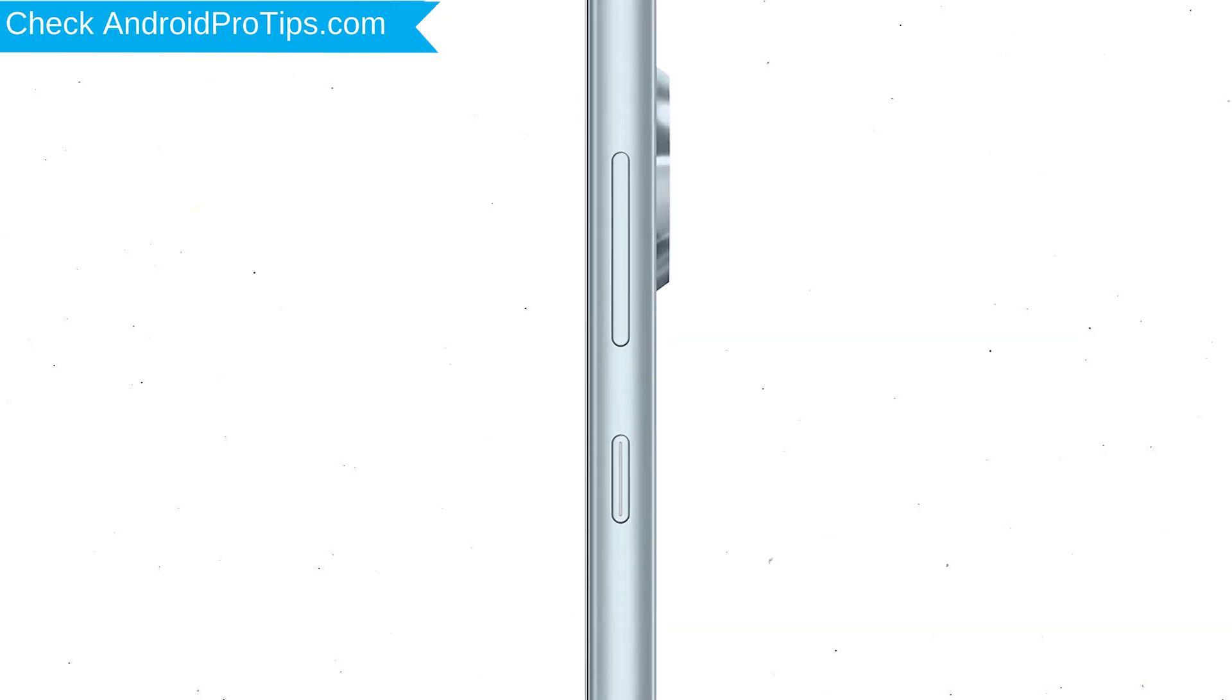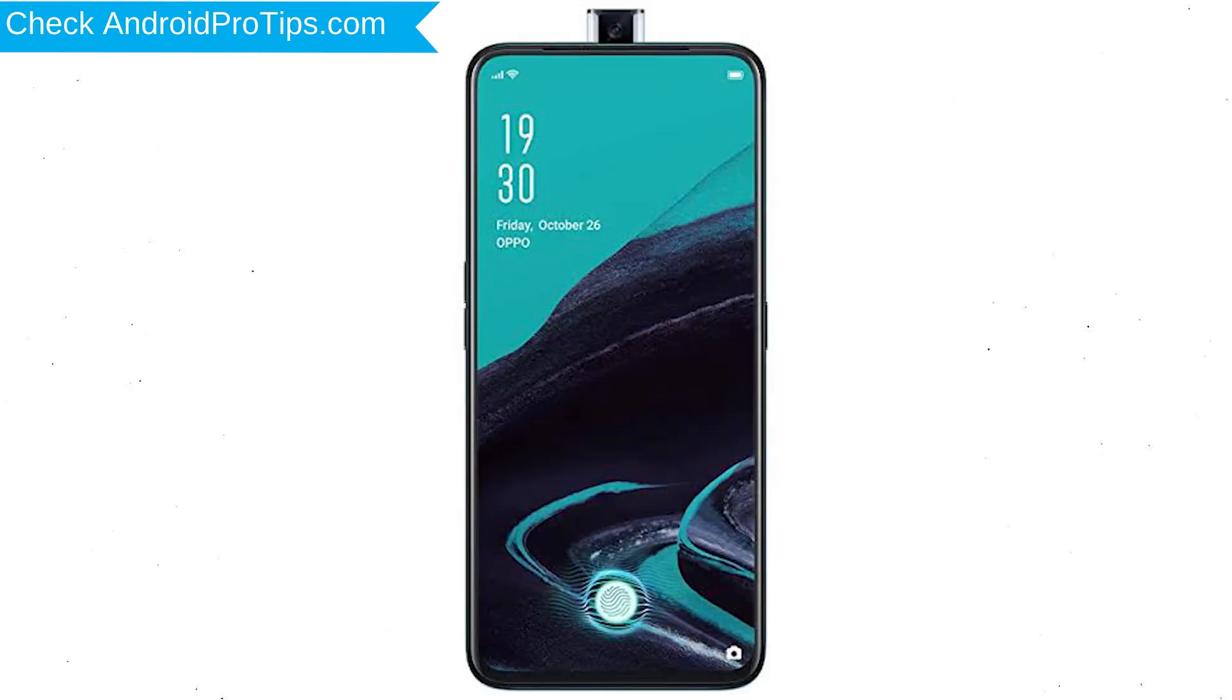Power off your mobile by holding the power button. Next, press and hold volume down button and power button.